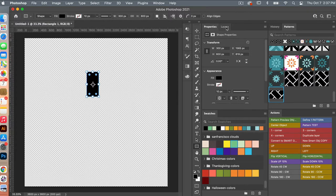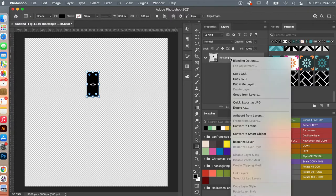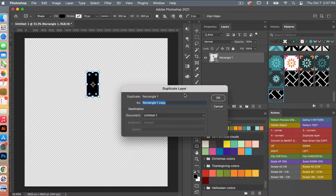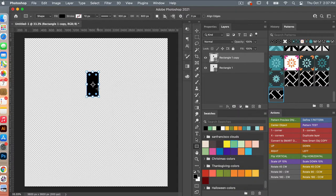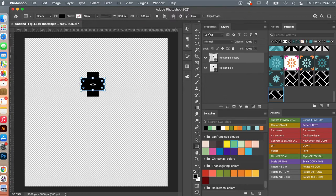Back in my layers panel, I'm going to go ahead and duplicate this layer, clicking OK, and then I'm going to rotate this. So let's go Command-T to get our transform tools, and then we are just going to rotate it 90 degrees, selecting OK.